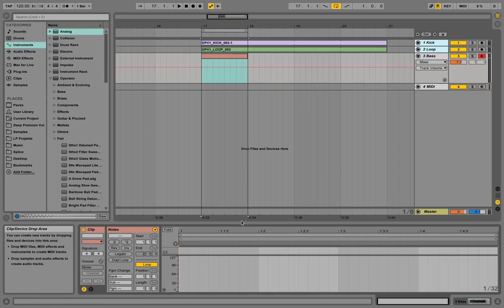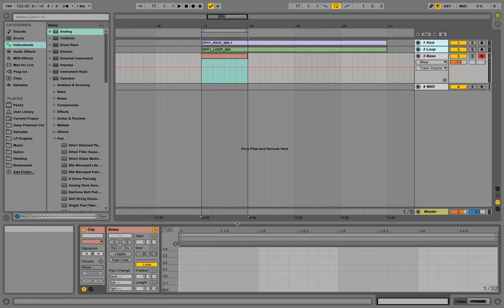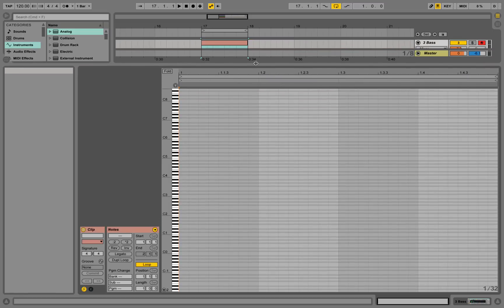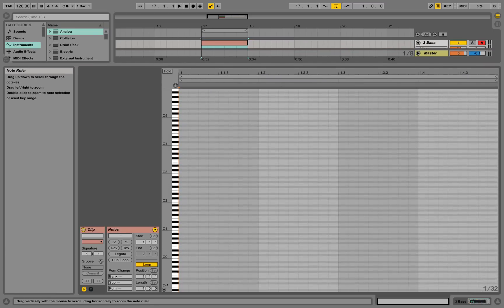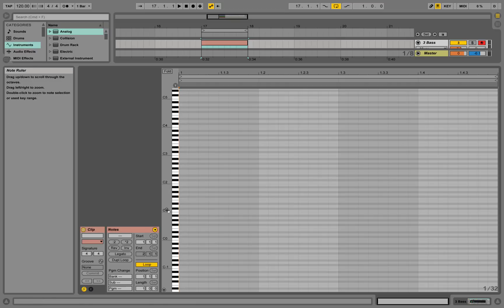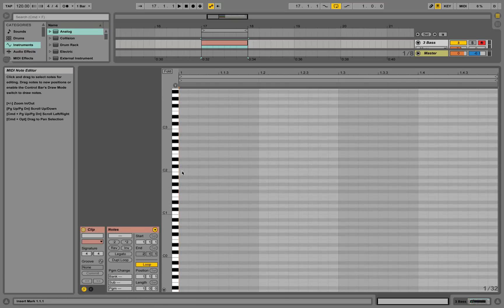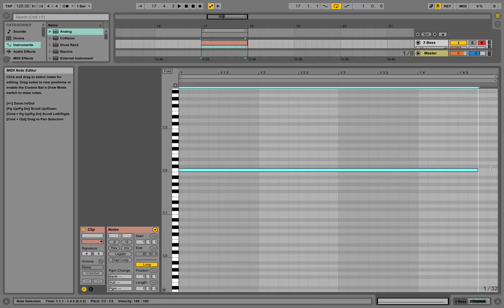Double-clicking into the MIDI clip opens the piano roll at the bottom. We can make this view bigger by going to this area where the mouse changes and dragging it up. Now we have the piano roll. We can zoom in by moving the mouse while clicking and holding. Double-clicking in the piano roll creates a note, and you can hold and drag it longer.